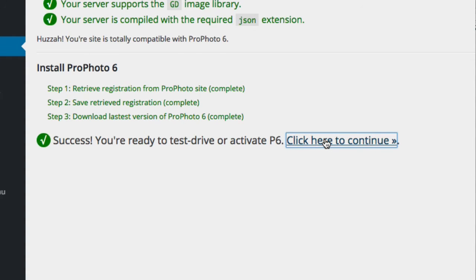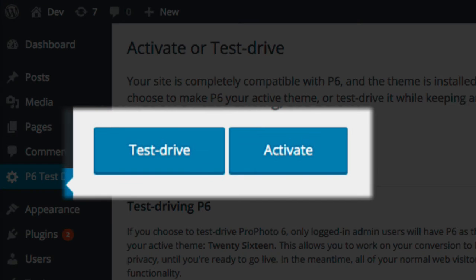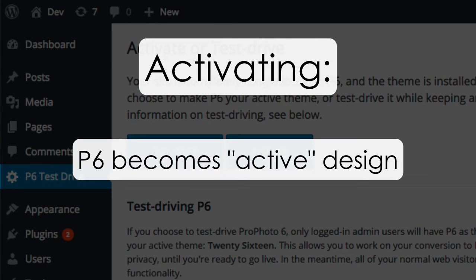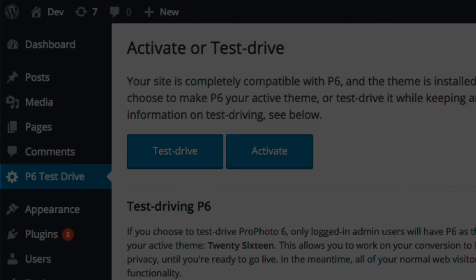At this point, you'll have ProPhoto installed, and now you have two choices. You can either activate ProPhoto or test drive it. Activating means you're switching to ProPhoto 6 as your active WordPress theme. You and everyone who visits your site would then see your site with the P6 theme active.